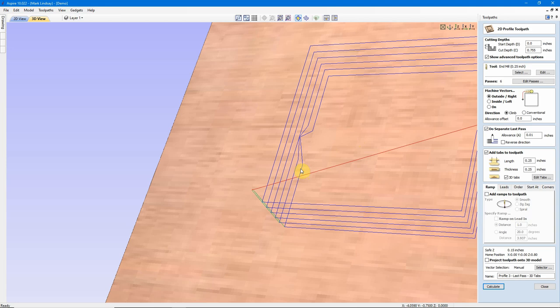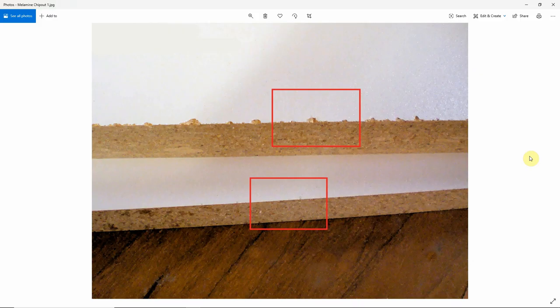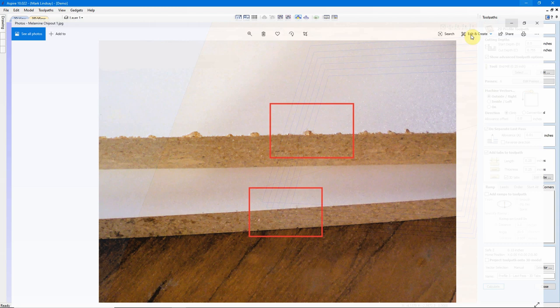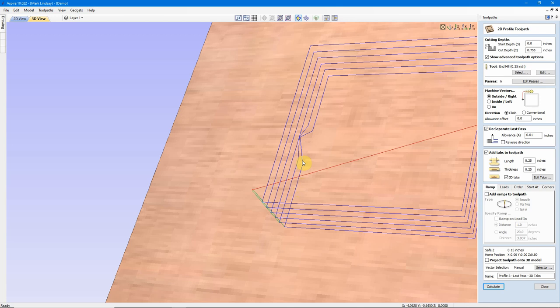A separate Last Pass combined with 3D Tabs makes for the smoothest side finish you're likely to get. In the case of cutting Melamine, it also helps reduce chip-out on the edge, giving you a cleaner finish. The bit stays in contact with the side of the material the whole way around, the axis doesn't stop moving, and you get a smooth, clean cut.